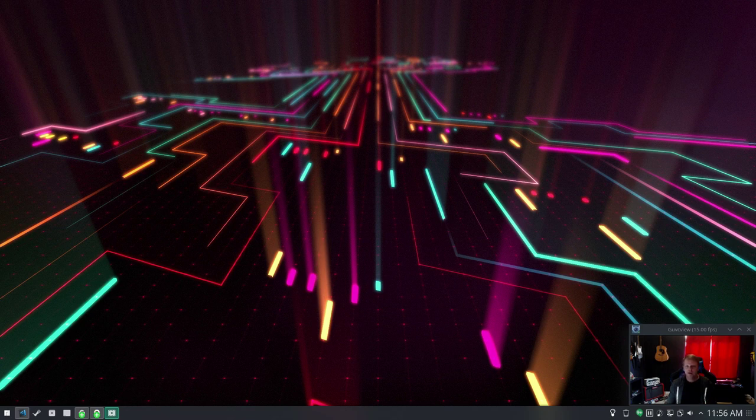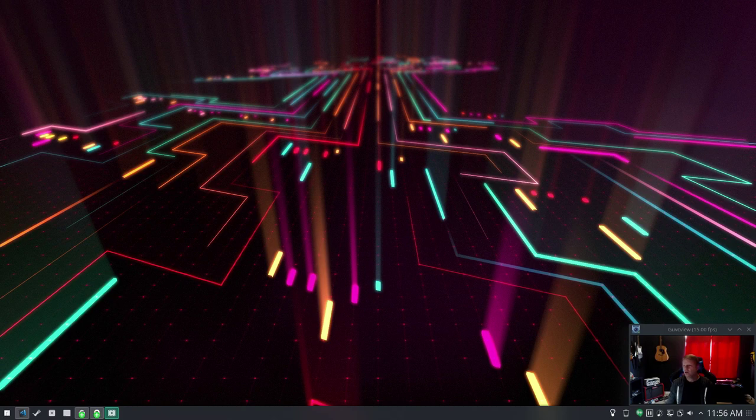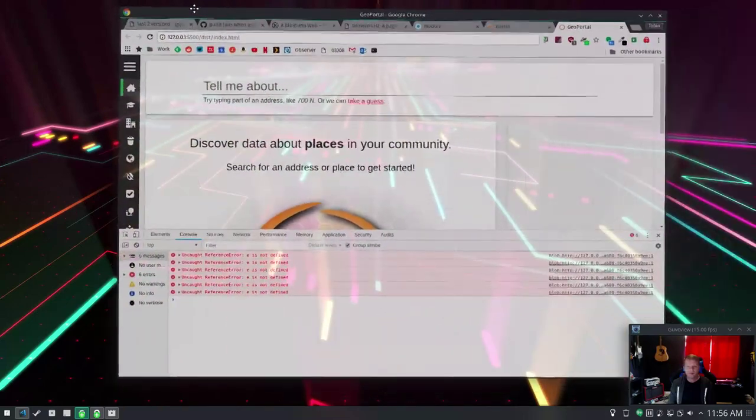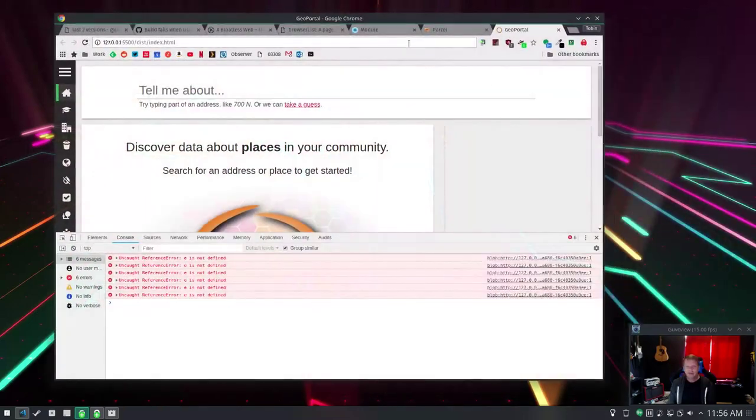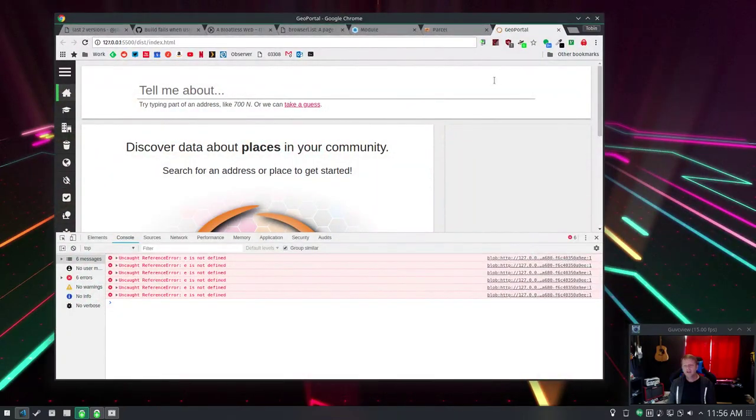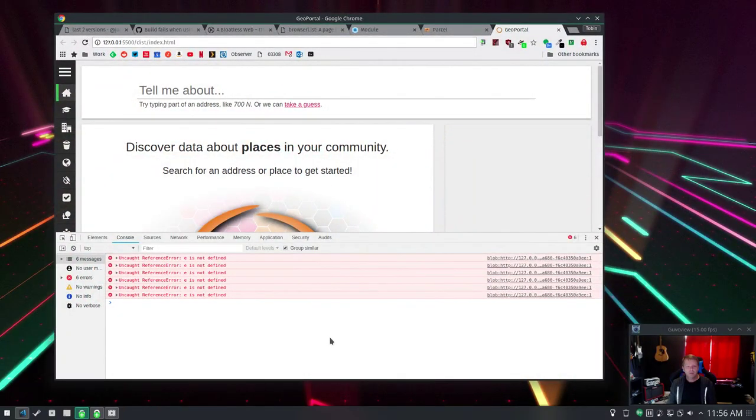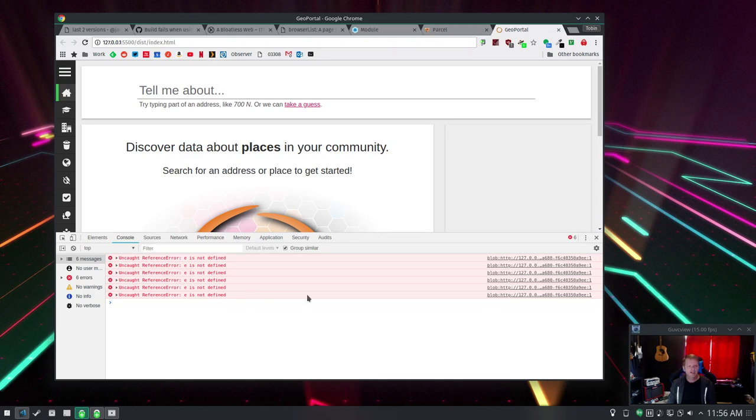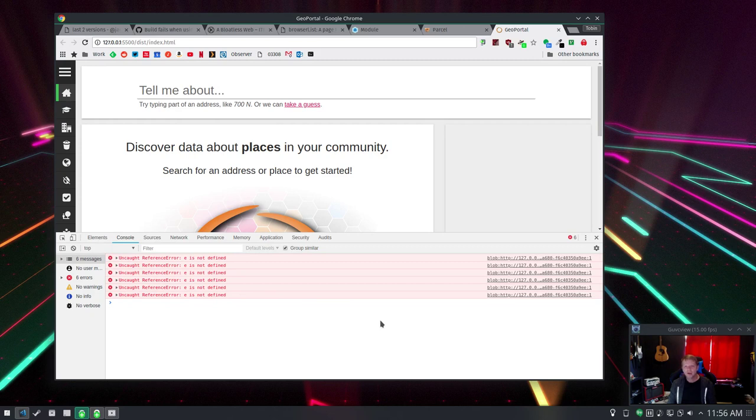So let's take a look at Webpack because that is everyone's number one. Look at this, this is GLJS built with the defaults using Webpack and this reference error is not defined is what a lot of people are getting. I'm using Webpack 4 here, but it doesn't appear like the version of Webpack matters.